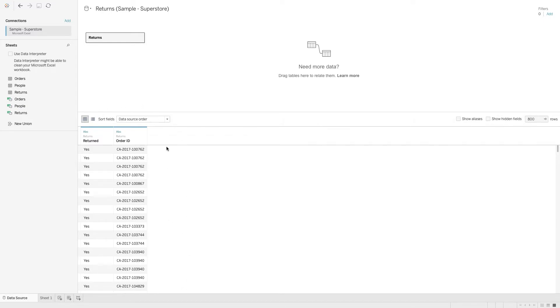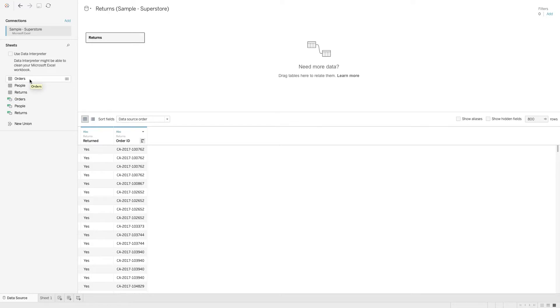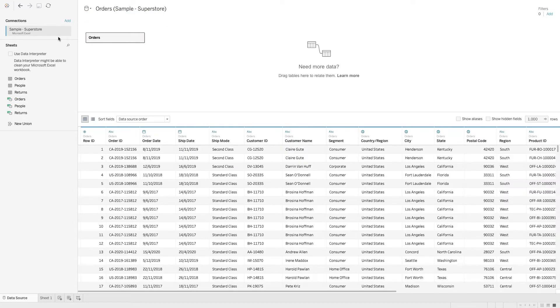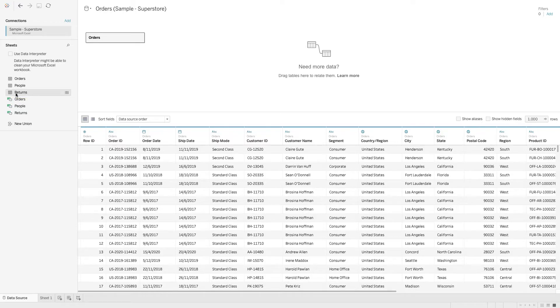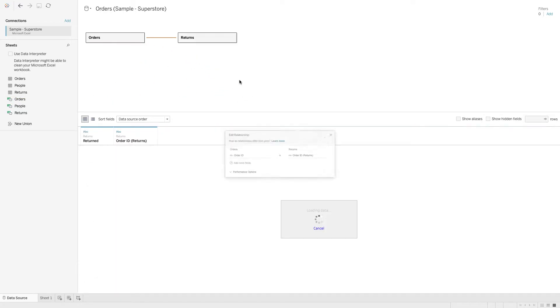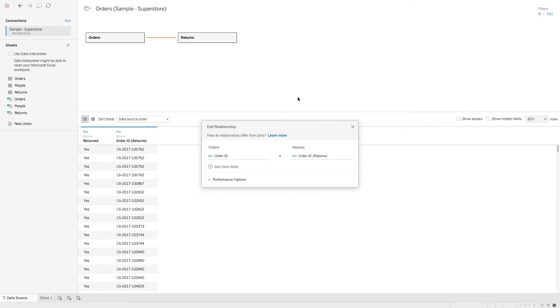When we look at the returns data, it is not very meaningful on its own. What we actually want to do is join the returns data onto the orders table. To do that, we simply drag the returns data over here. Now we can perform a join on this join condition. In this case, we are joining by the order ID.